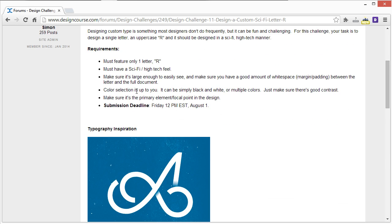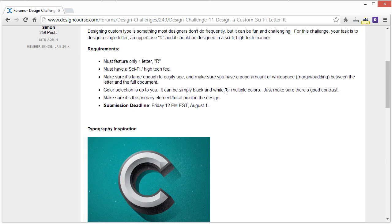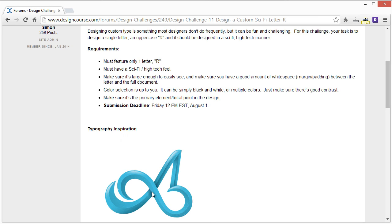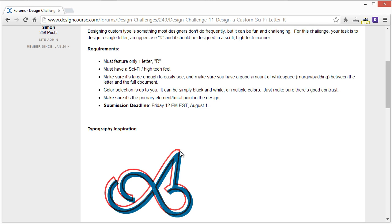The color selection is up to you. It could just be a black and white design or it can contain multiple colors or even gradients. But try not to overdo it, and if you are going to do it, try to do it so that it looks good and not cheesy.